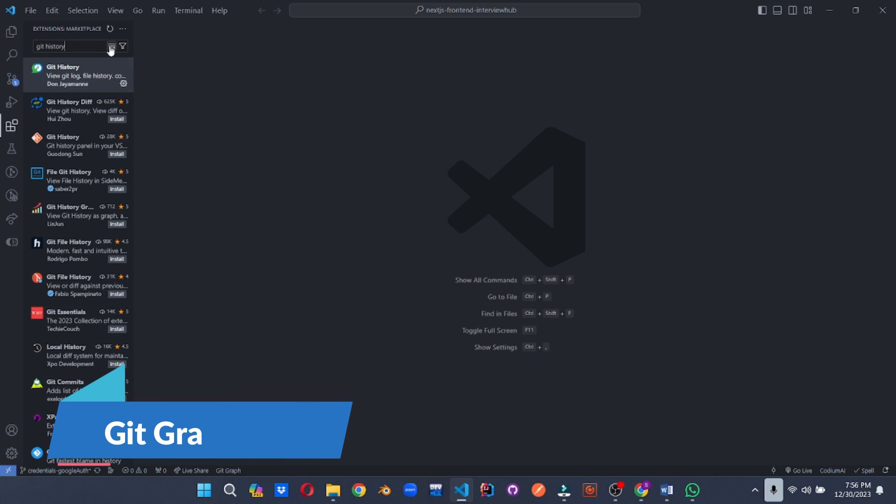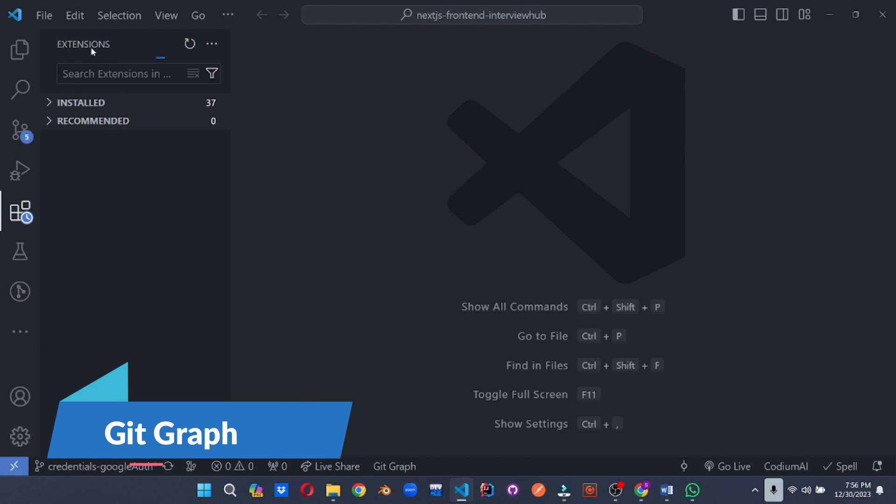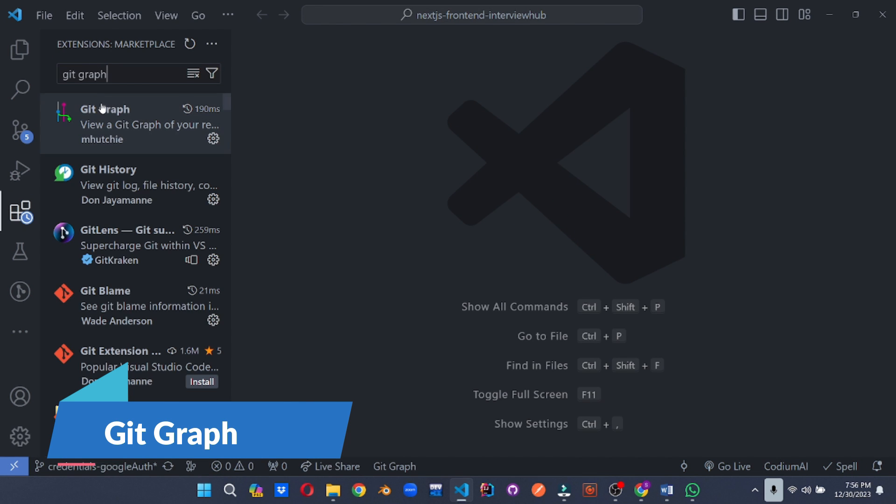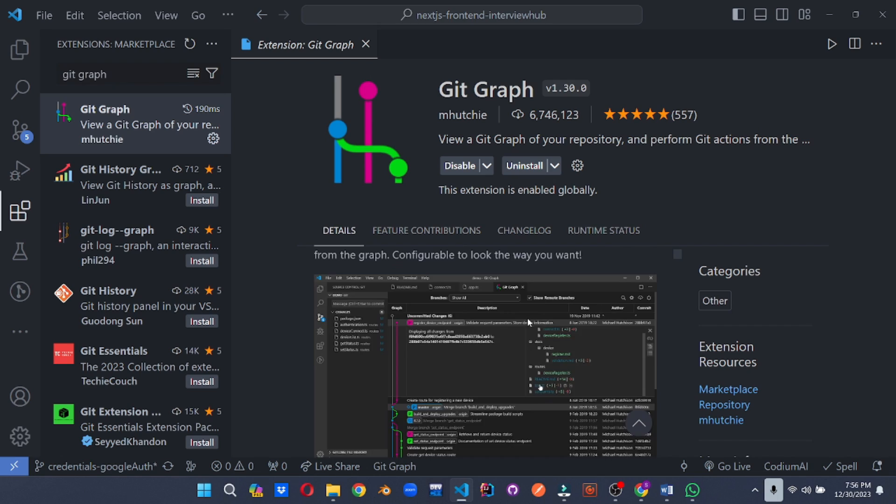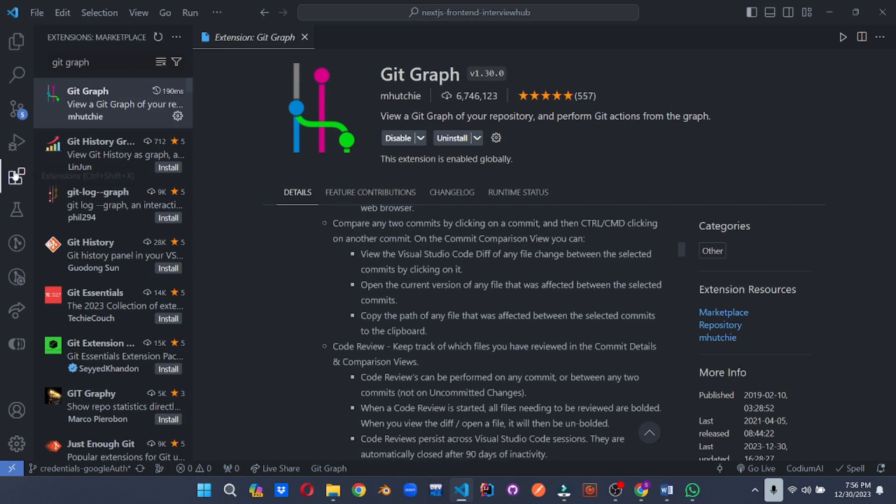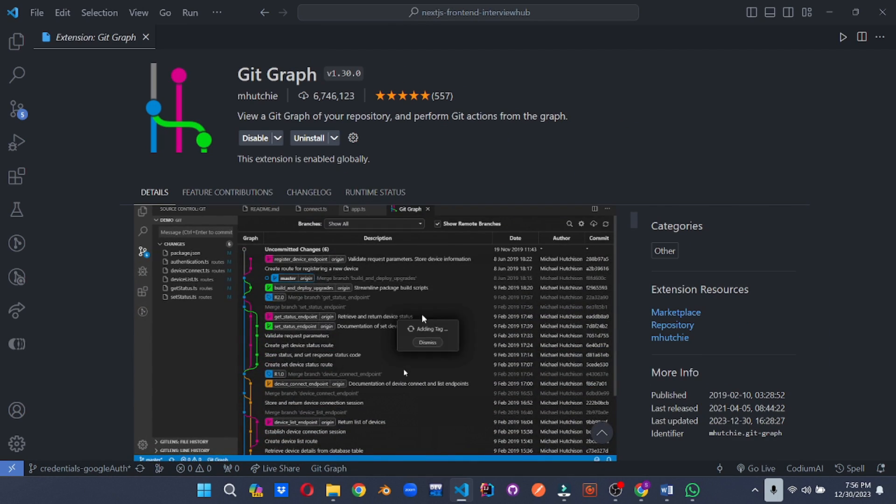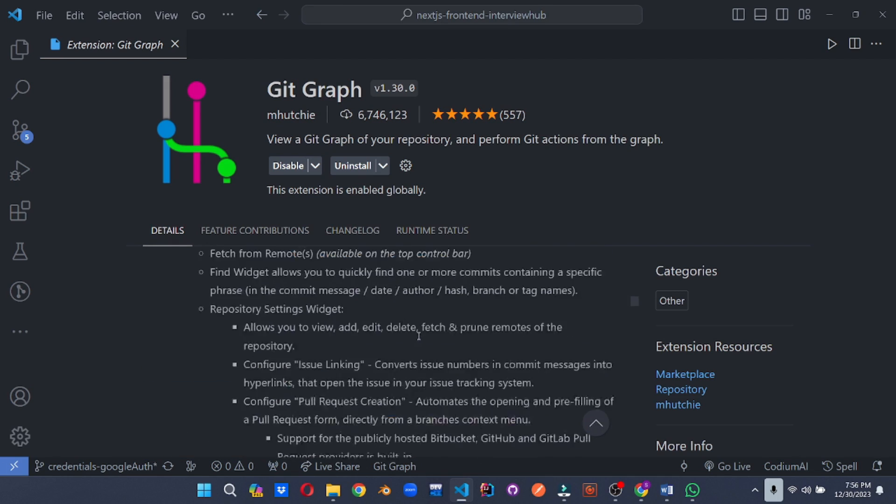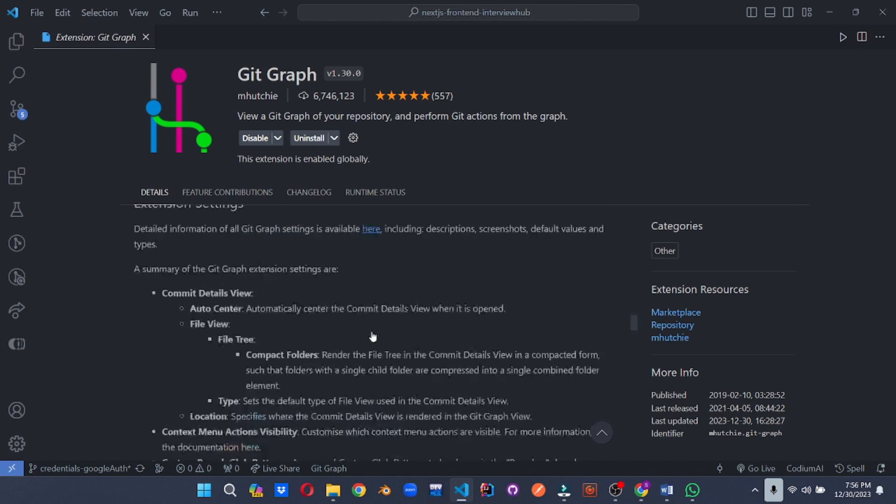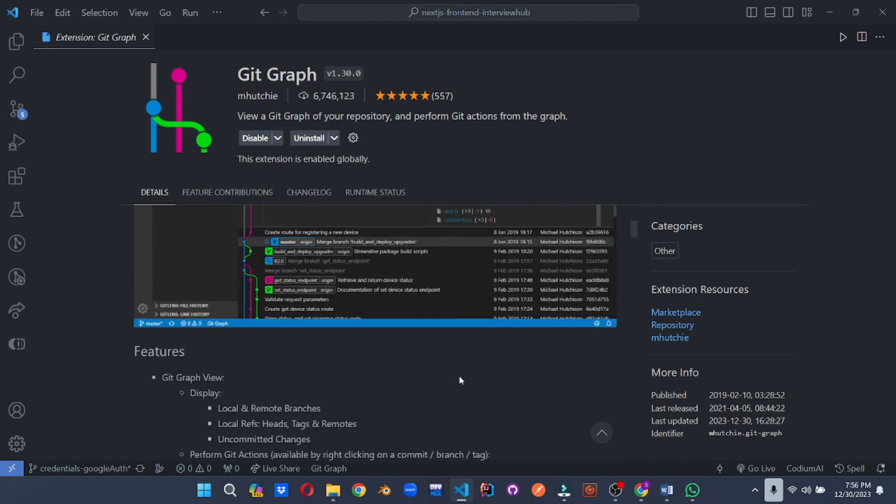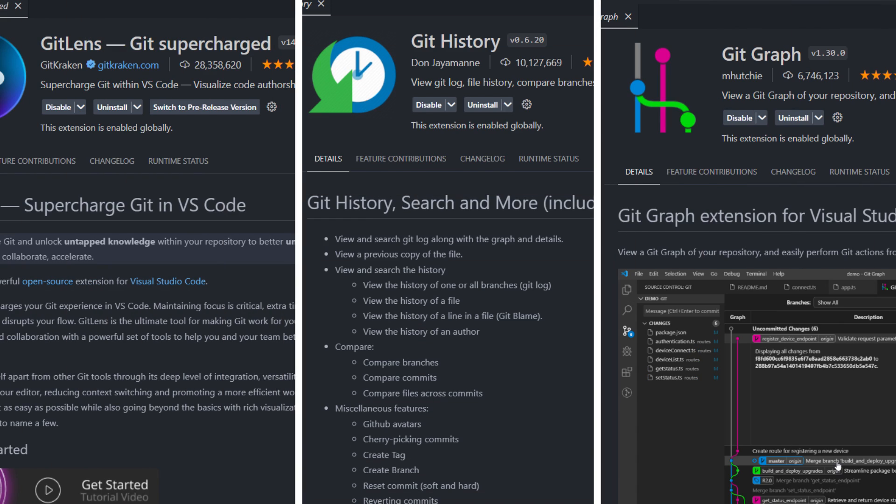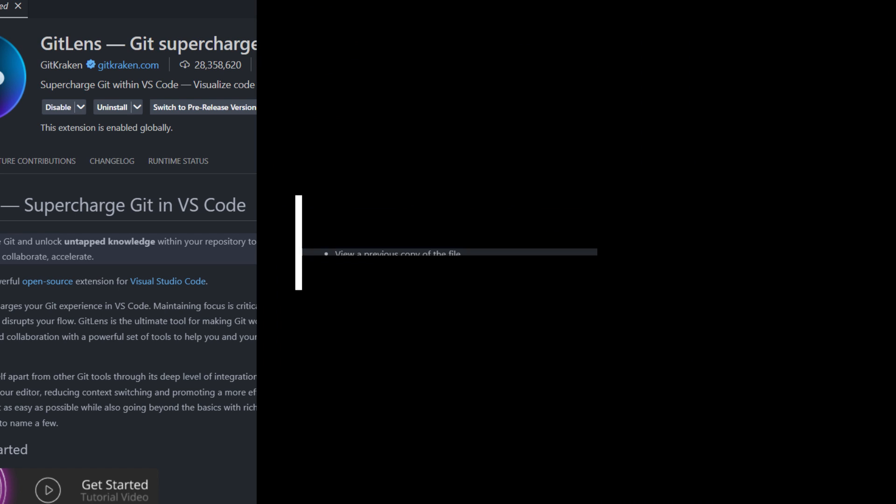Dive into the branching jungle with confidence. Git Graph provides a clear and concise visual representation of your Git repository, making it easy to understand branching patterns, identify merge conflicts, and navigate branch changes effortlessly. With the Git integration guardians protecting your code history, you'll be a master of collaboration and a fearless explorer of your project's journey.